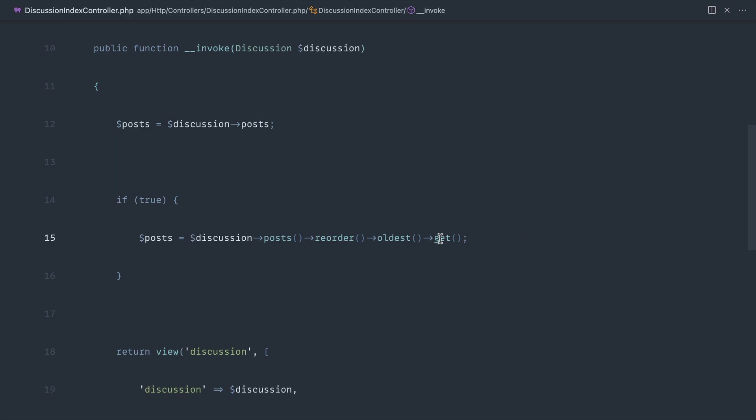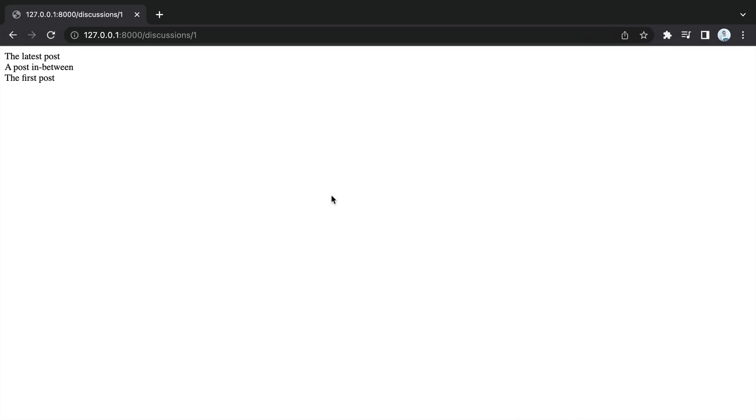For example, now we're going to say we want the oldest at the top. So just by applying that reorder method, that's going to go ahead and clear that out, ready for the new ordering to come in.